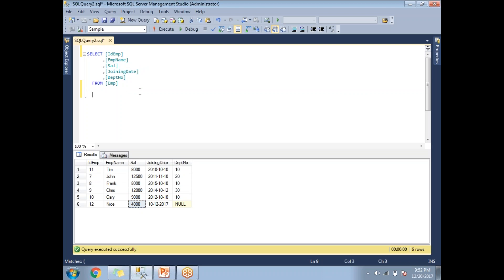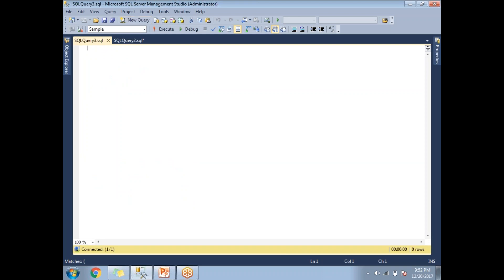Let me show you how to write a CTE and identify the nth highest salary in the employee table. To write a CTE, you need to start with the WITH keyword. Let's name the CTE 'salaries'. The fields I'm expecting are: salary and salary_rank.